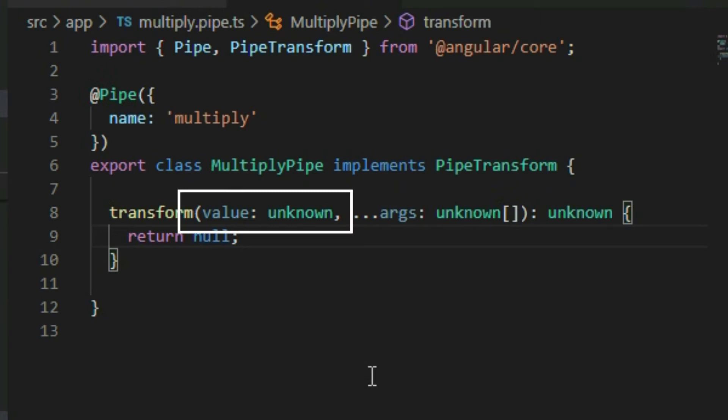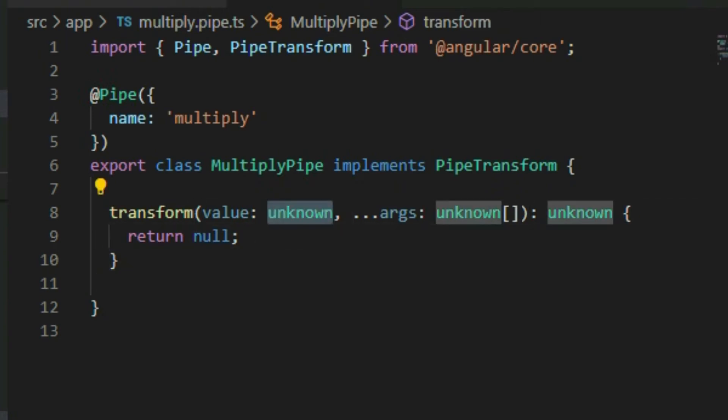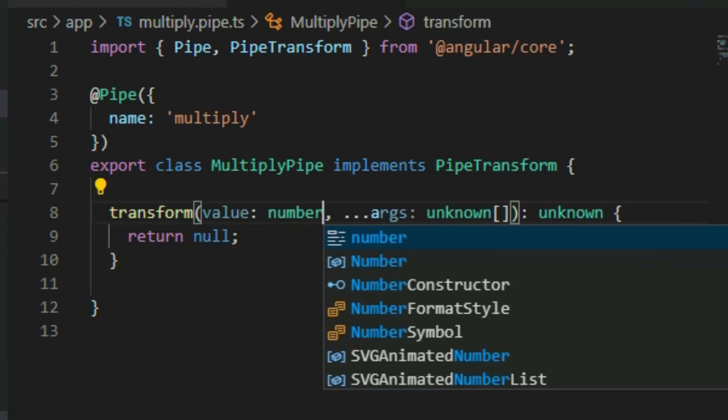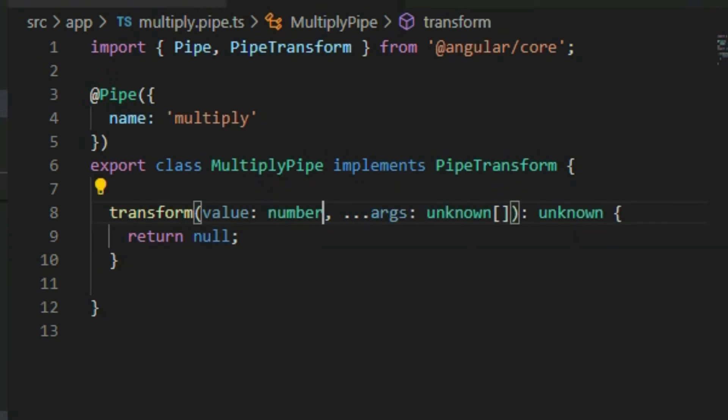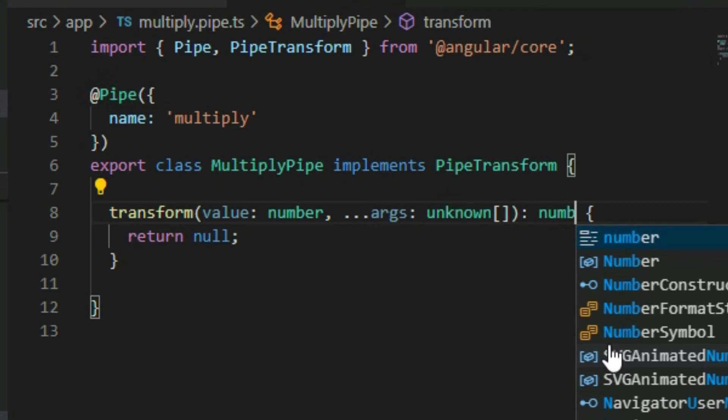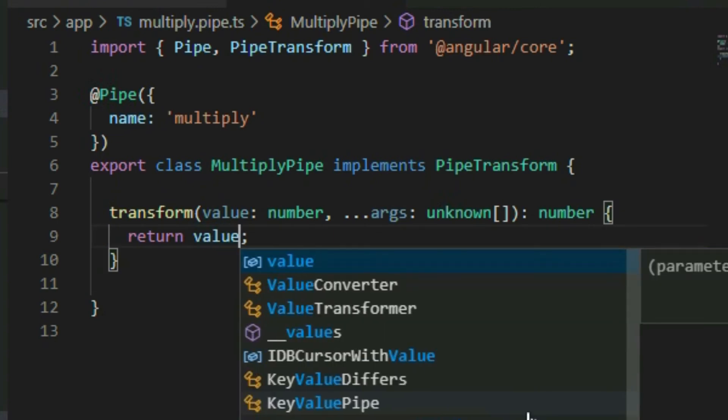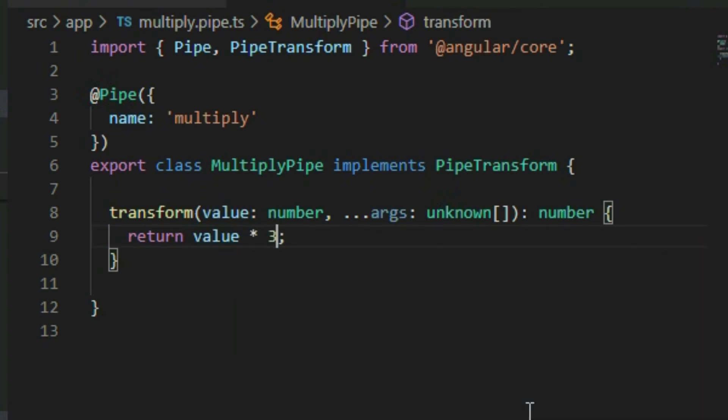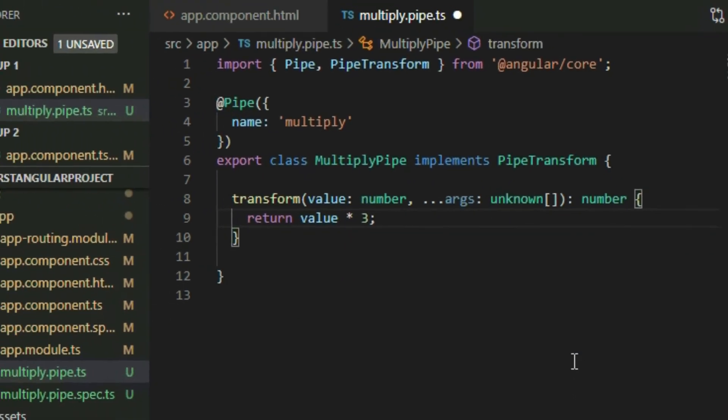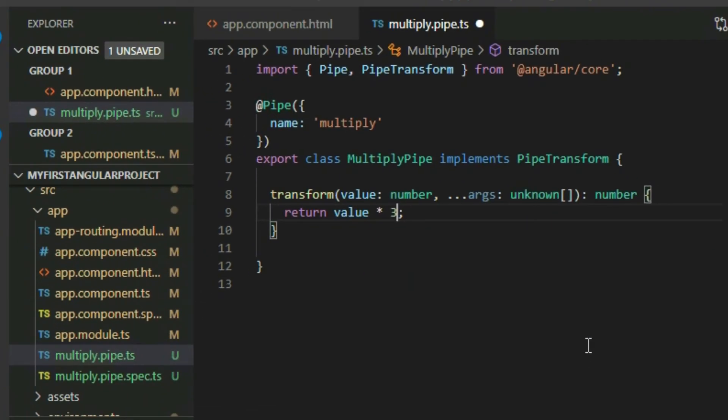Let's say that this pipe is used to multiply a number by 3. Change the type of the incoming value to number and then change the return type of the method to number. In the return statement, return the value multiply by 3. So when we apply this pipe to a number, it will return the result of the number multiply by 3.